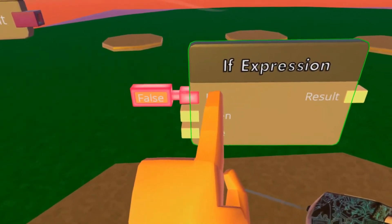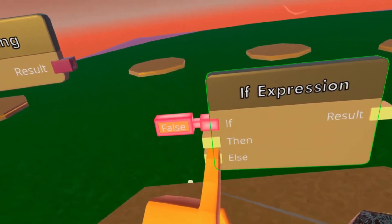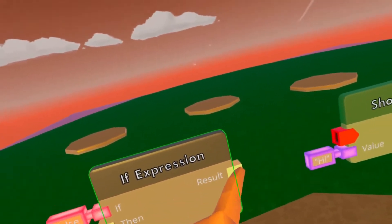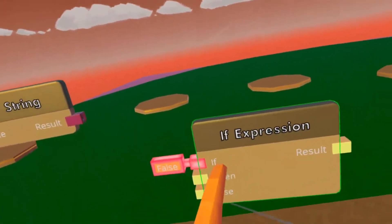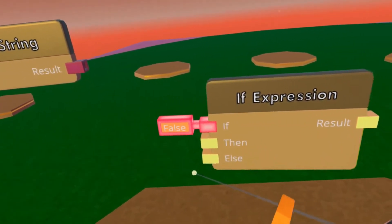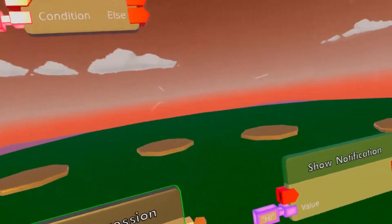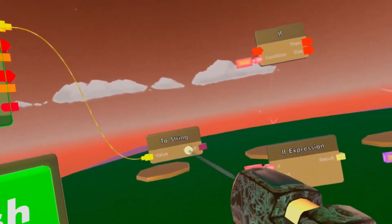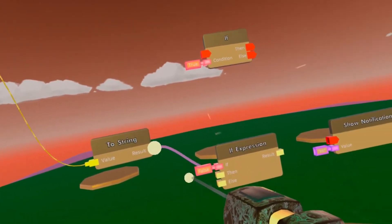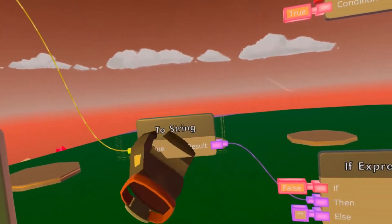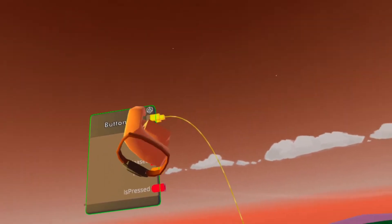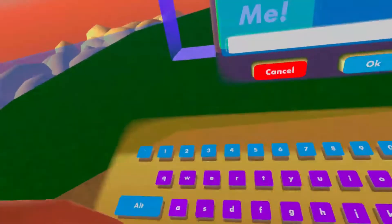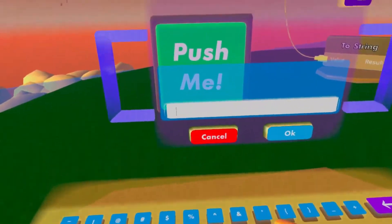So if this is true, then it'll take this value that is hooked up under the 'then' pin, copy it over to result, and output it. But if it's false, then it'll use this value, copy it over here, and output it. So if it'll be true, then it'll display that long text that we get from here. But if it's false, then it's going to say 'hi' again.